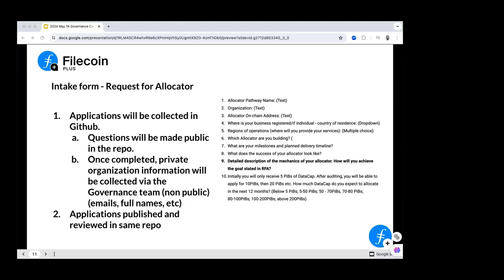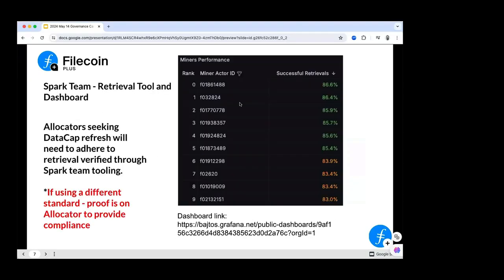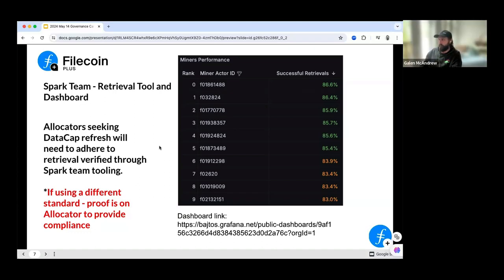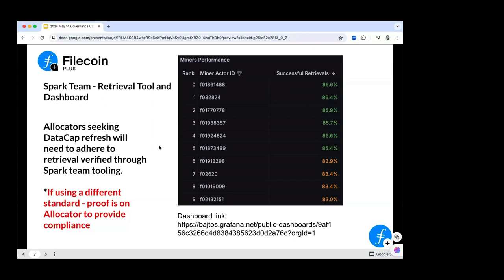Eric: My question is about the Spark retrieval mechanism. How does Spark work, and what does retrieval success or unsuccess mean? Will: Spark starts with the deal. It goes to IPNI to find the CIDs in that deal, randomly selects CIDs within the data indexed for that deal, and then attempts to download over HTTP or GraphSync by random end users of Filecoin Station, reporting the aggregate success rate.